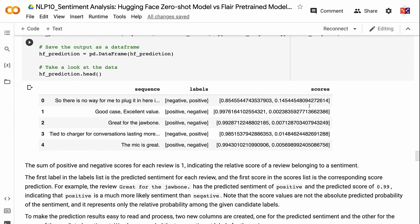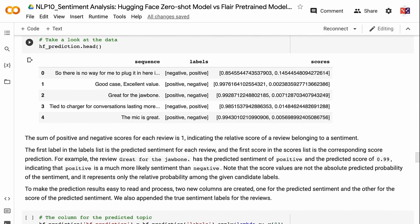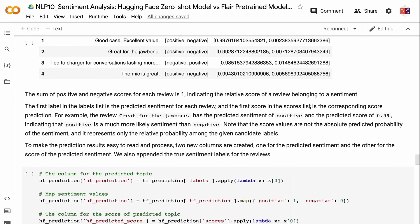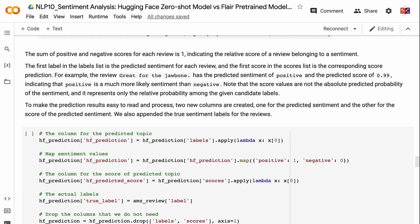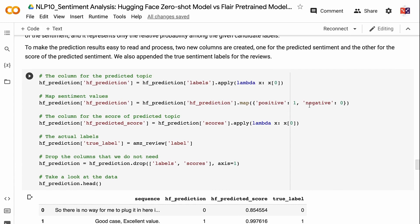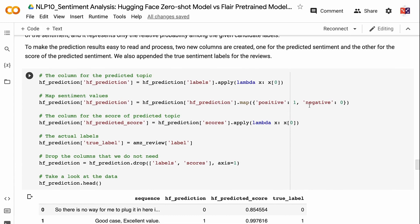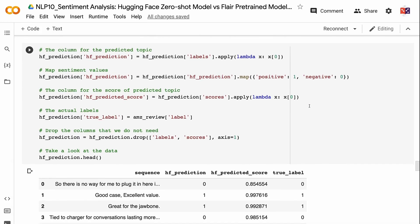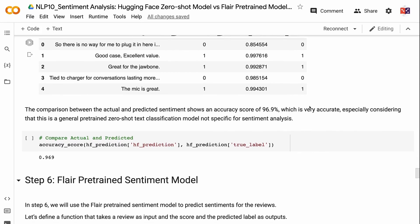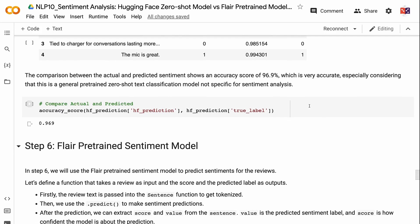The sum of positive and negative scores for each review is 1, indicating the relative score of a review belonging to a sentiment. The first label in the labels list is the predicted sentiment, and the first score is the corresponding confidence. For example, the review 'great for the Jawbone' has a predicted sentiment of positive with a score of 0.99. Note that score values represent only the relative probability among candidate labels, not absolute predicted probability. The comparison between actual and predicted sentiment shows an accuracy score of 96.9%, which is very accurate — especially considering this is a general pre-trained Zero Shot model not specifically built for sentiment analysis.